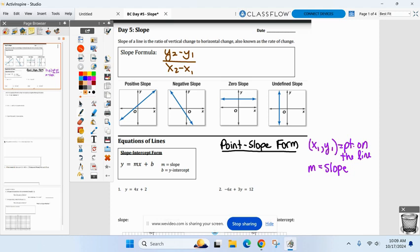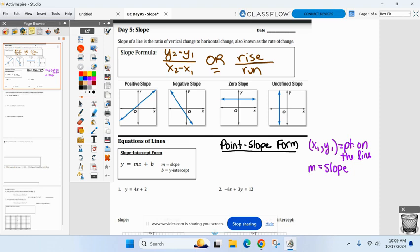I also like to use another one depending on the situation, and that is rise over run. I like to use that from time to time. Right below this I give you four lines that have different slopes.